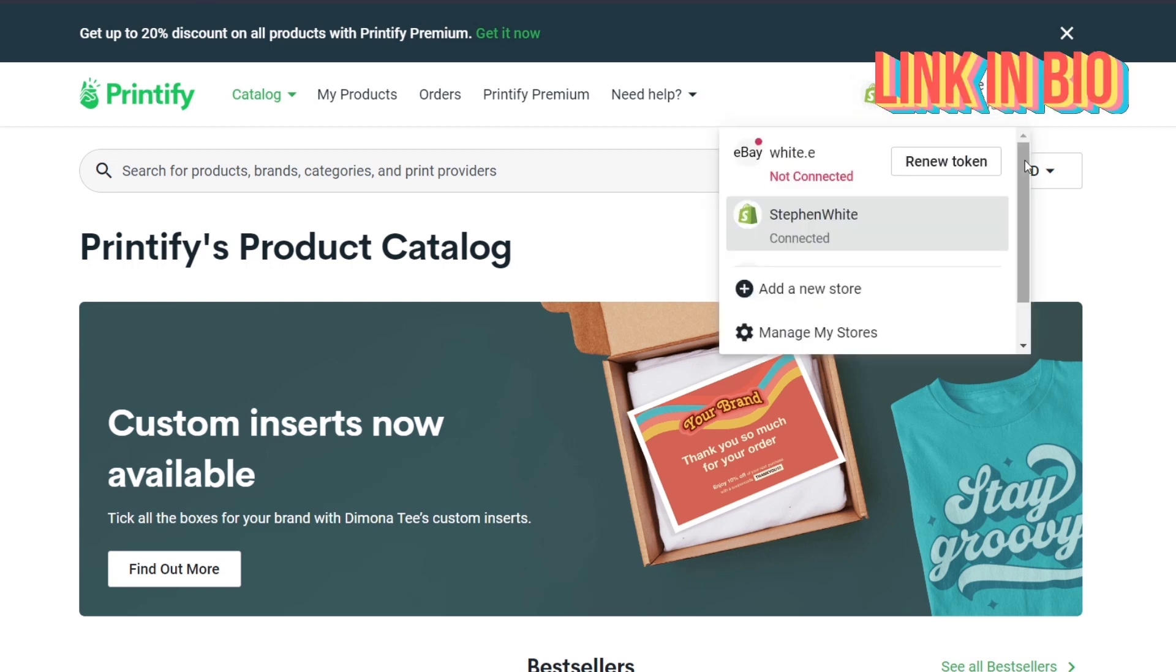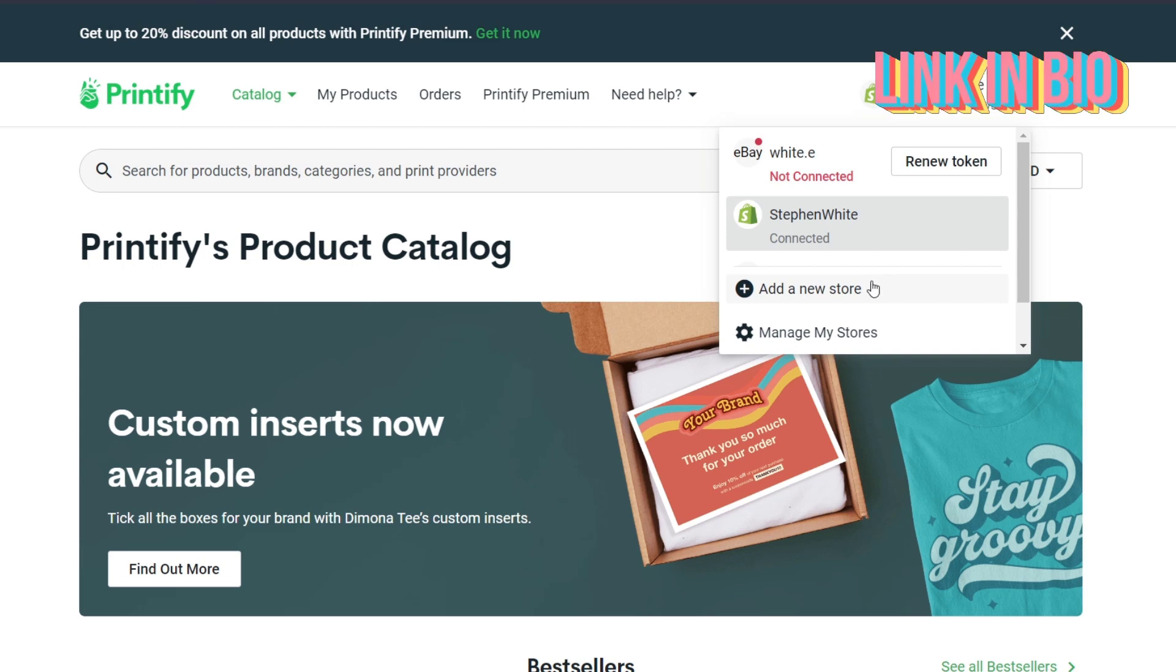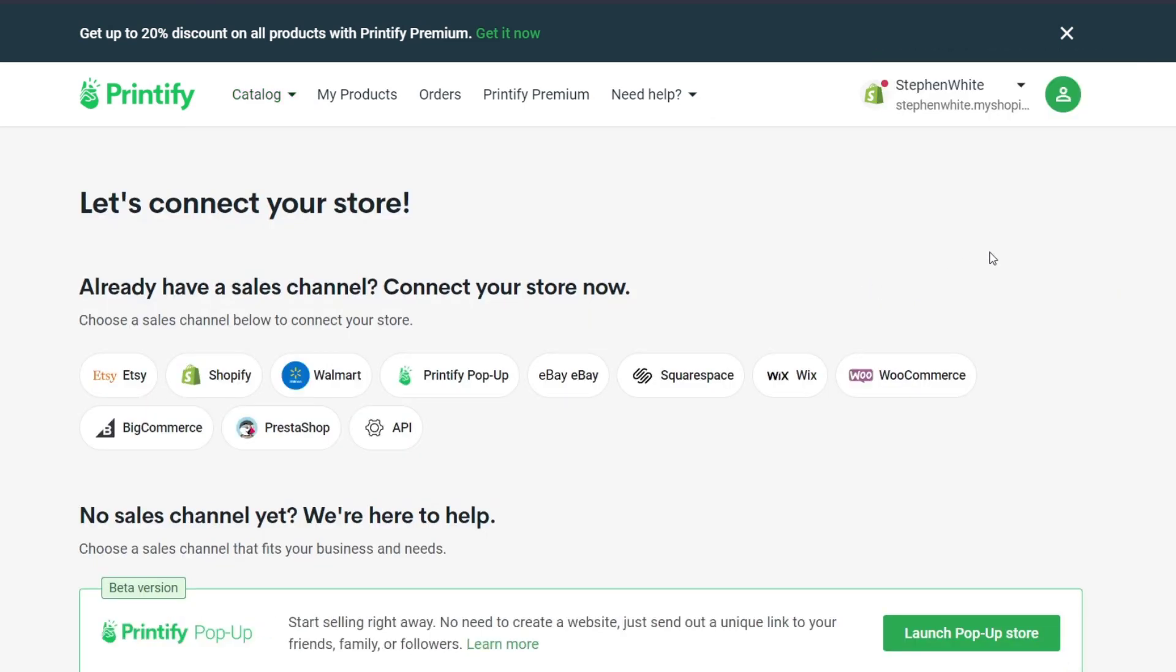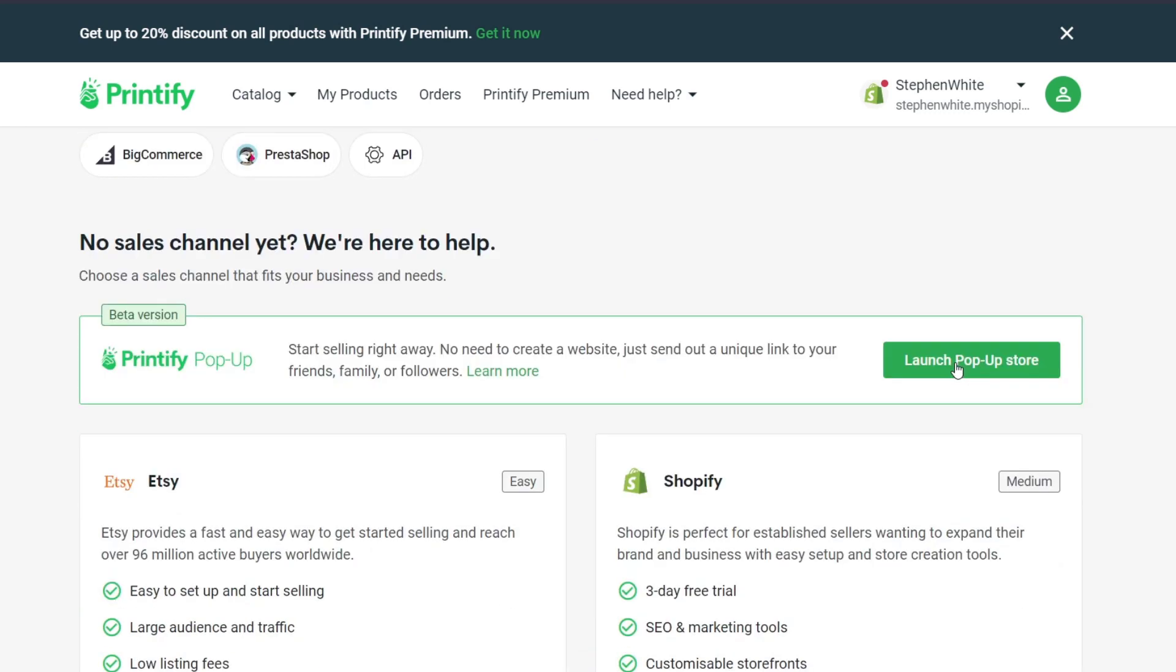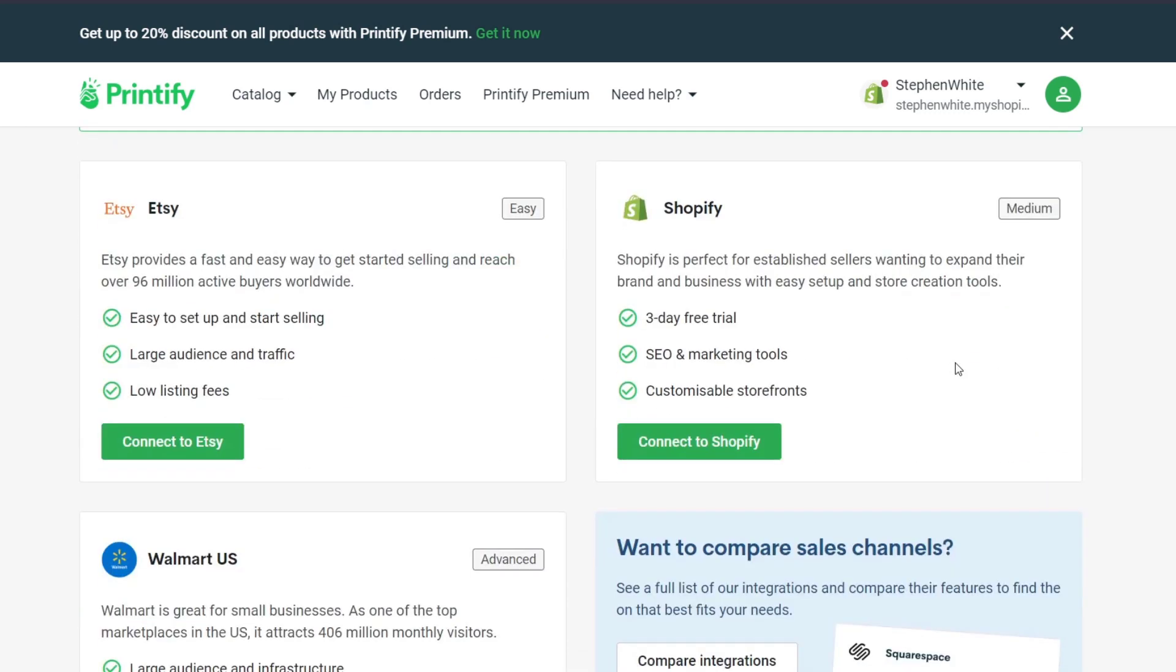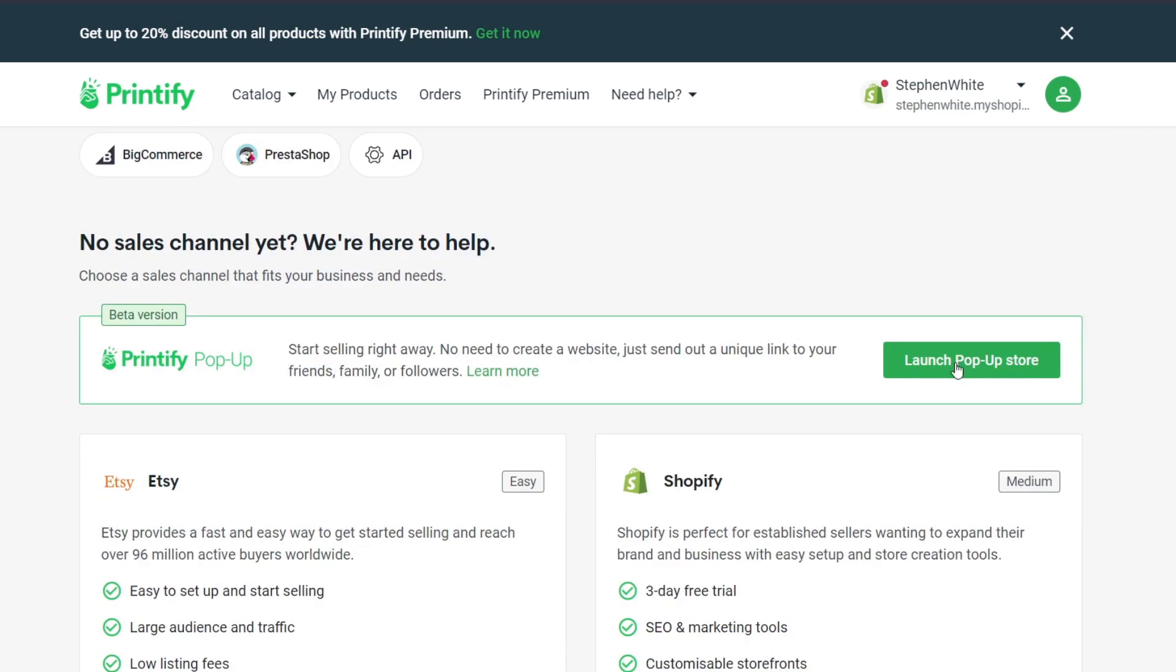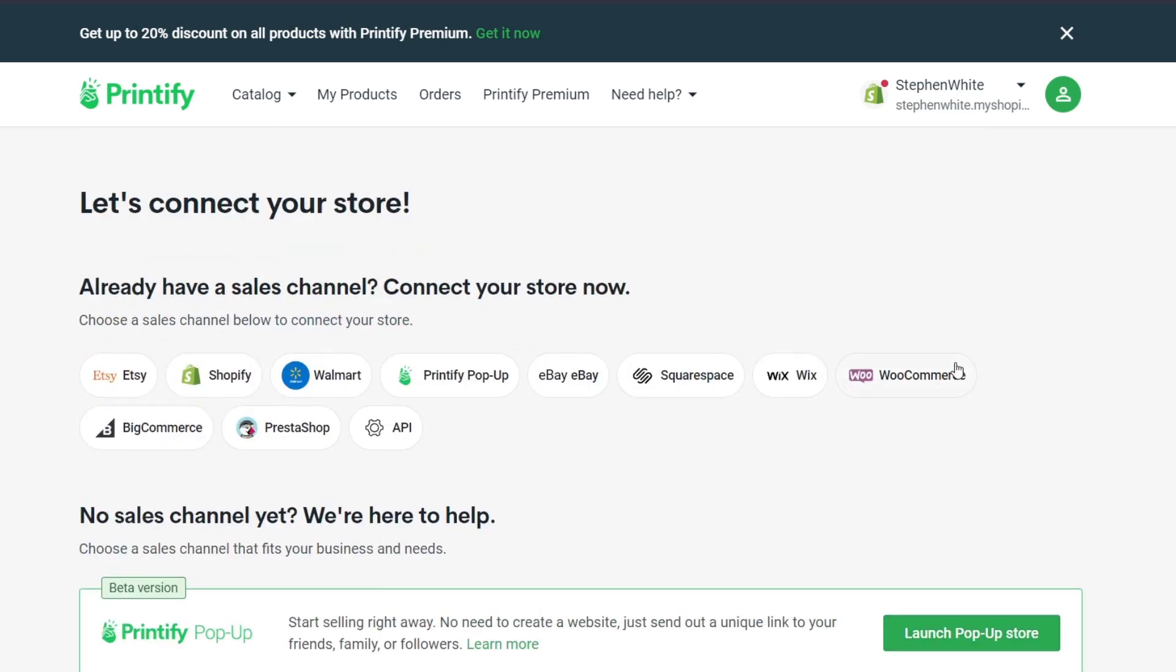In my case, I already have an account created. Sometimes it's going to be asking you to add or connect your actual store. Connecting your store is going to help you because here in Printify we can design a lot of products, and then later on we can connect our products directly into, for example, Shopify, Walmart, eBay, Wix API, Etsy, whatever.